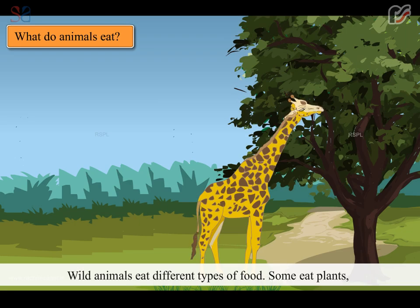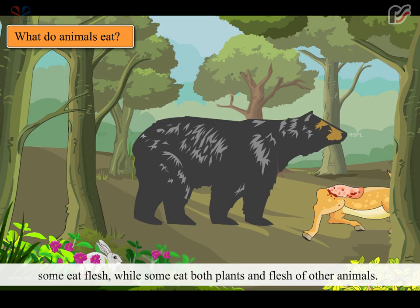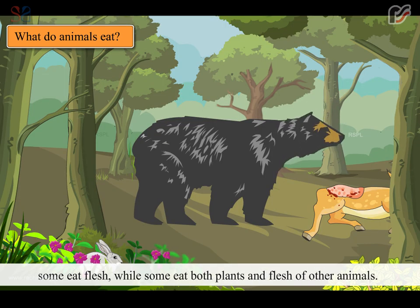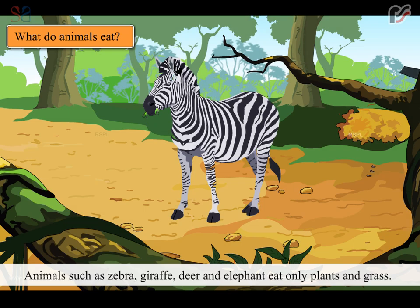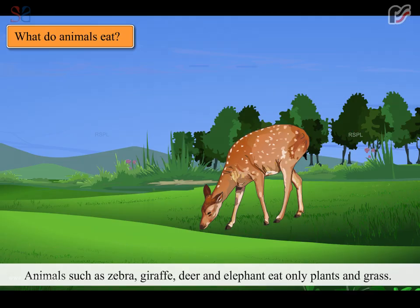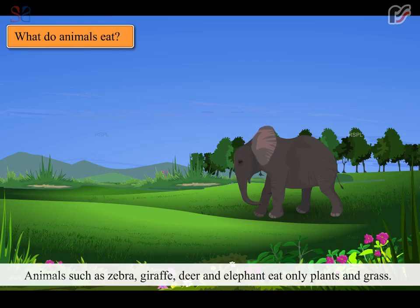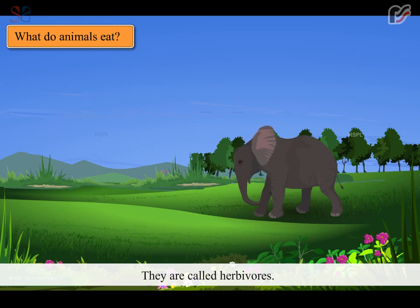Wild animals eat different types of food. Some eat plants, some eat flesh, while some eat both plants and flesh of other animals. Animals such as zebra, giraffes, deer and elephant eat only plants and grass. They are called herbivores.